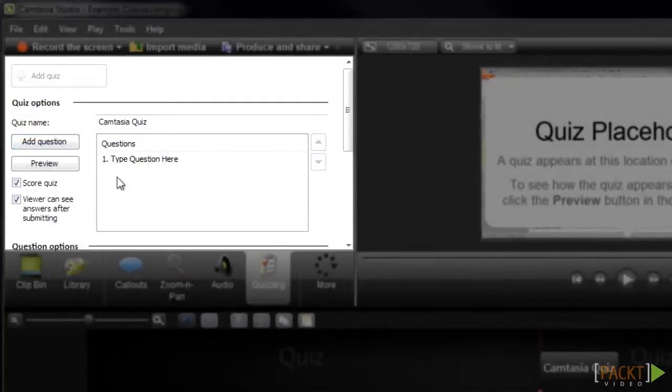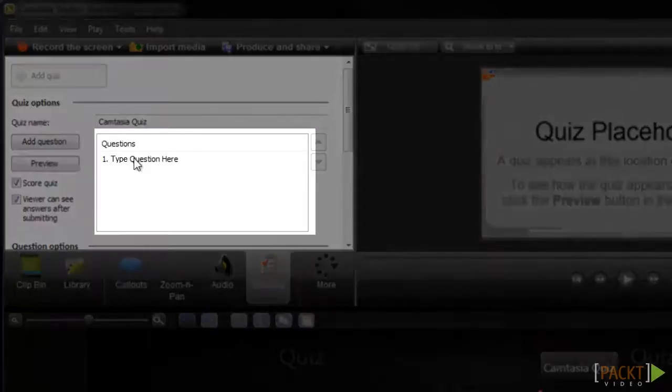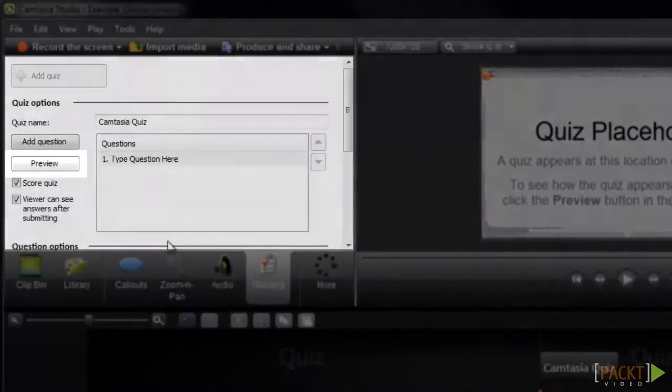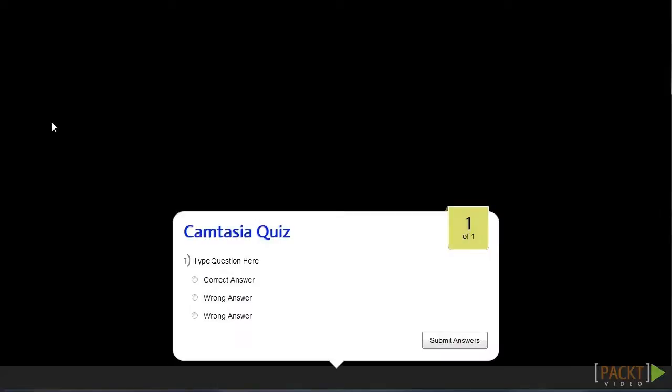After adding your questions, you can always go back and make edits by accessing the quizzing tab and selecting the question you'd like to edit. To preview the quiz, you can click the Preview button located here, and it will open in your browser so you can test it out.